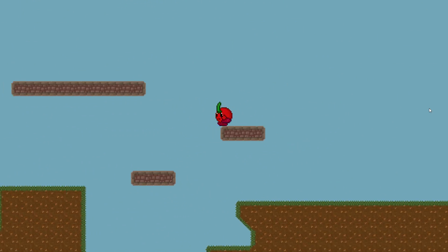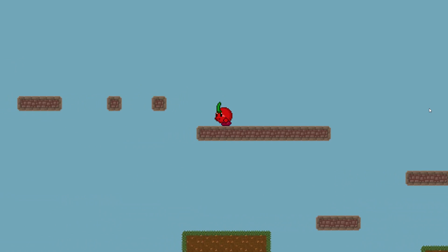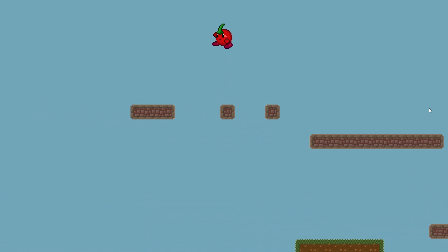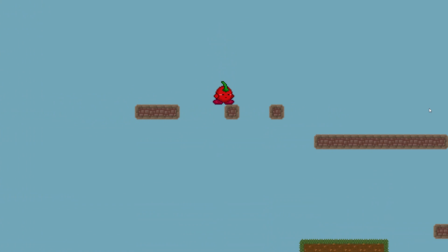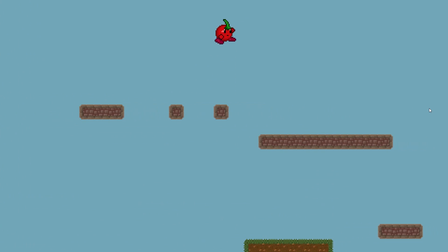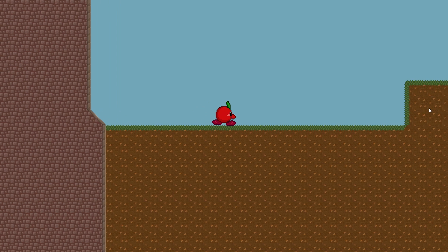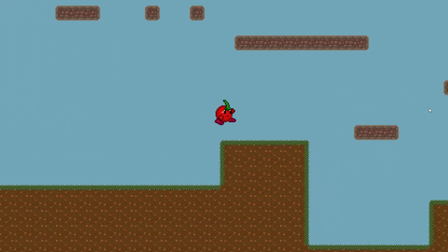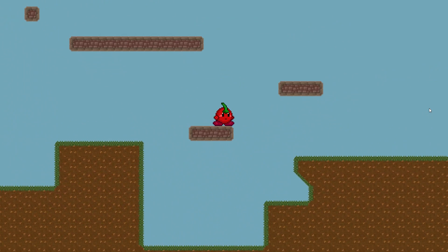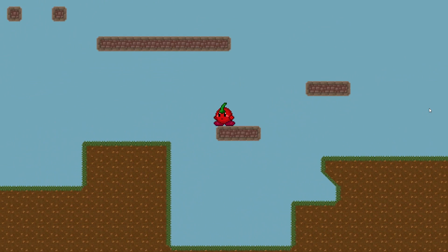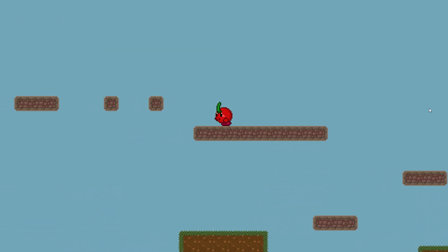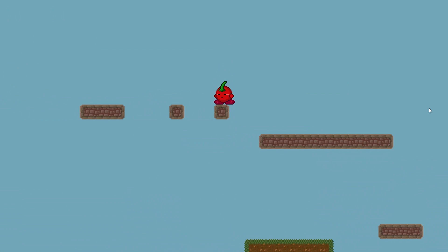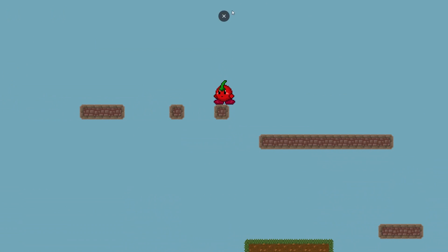But even still, this looks better but it's still boring. So what can we do to improve that? We can add tweens, which will add squash and stretch animations to our player and just make it a little bit more lively and a little bit more interactive for the player. So let's go ahead and do that now.